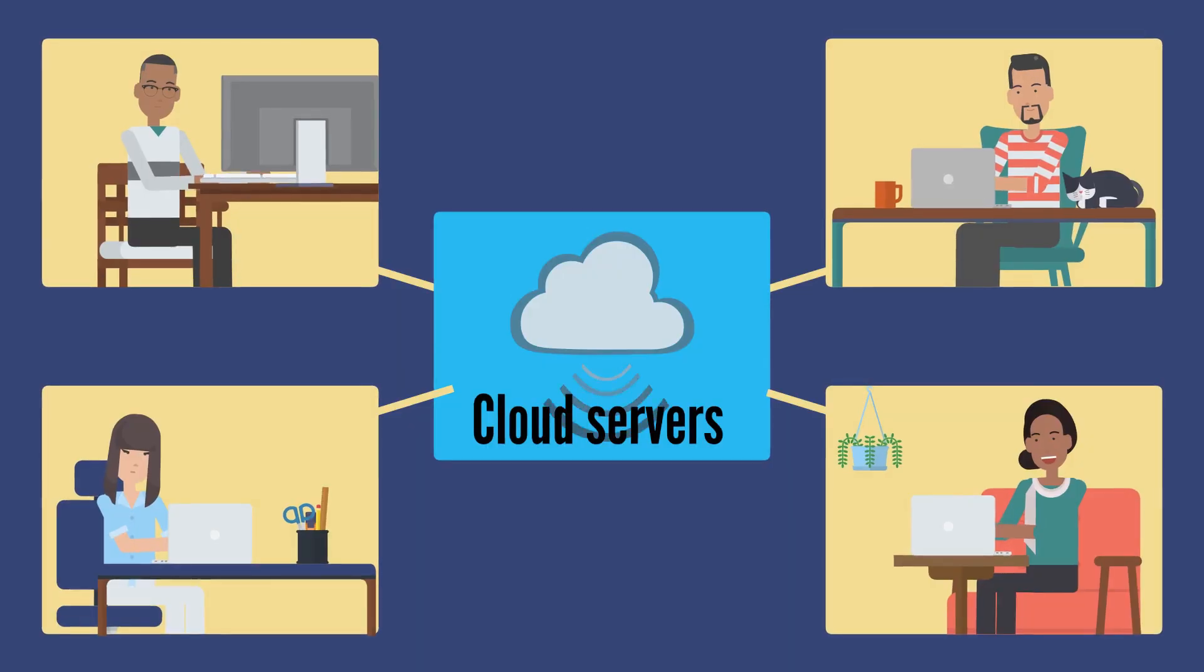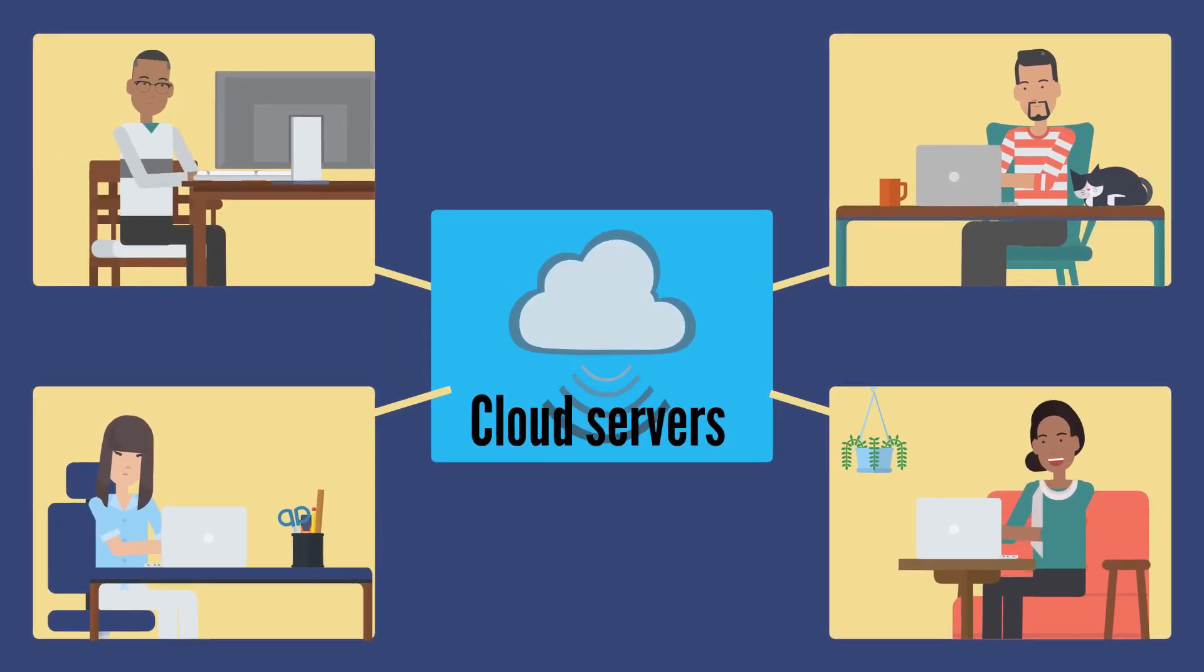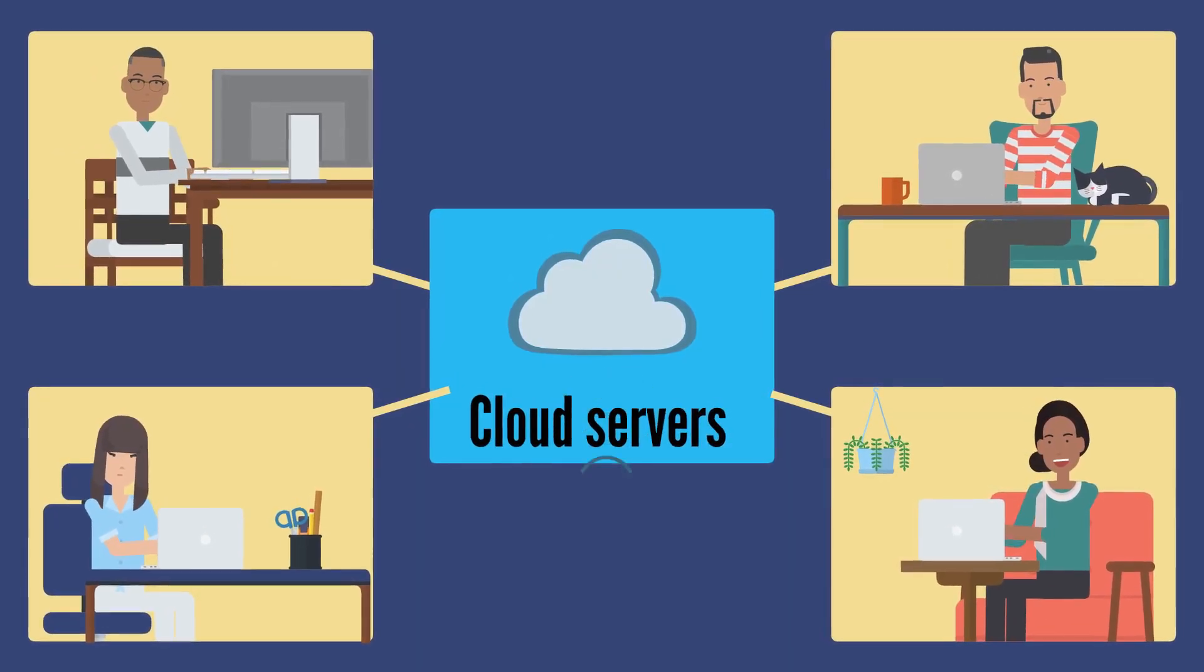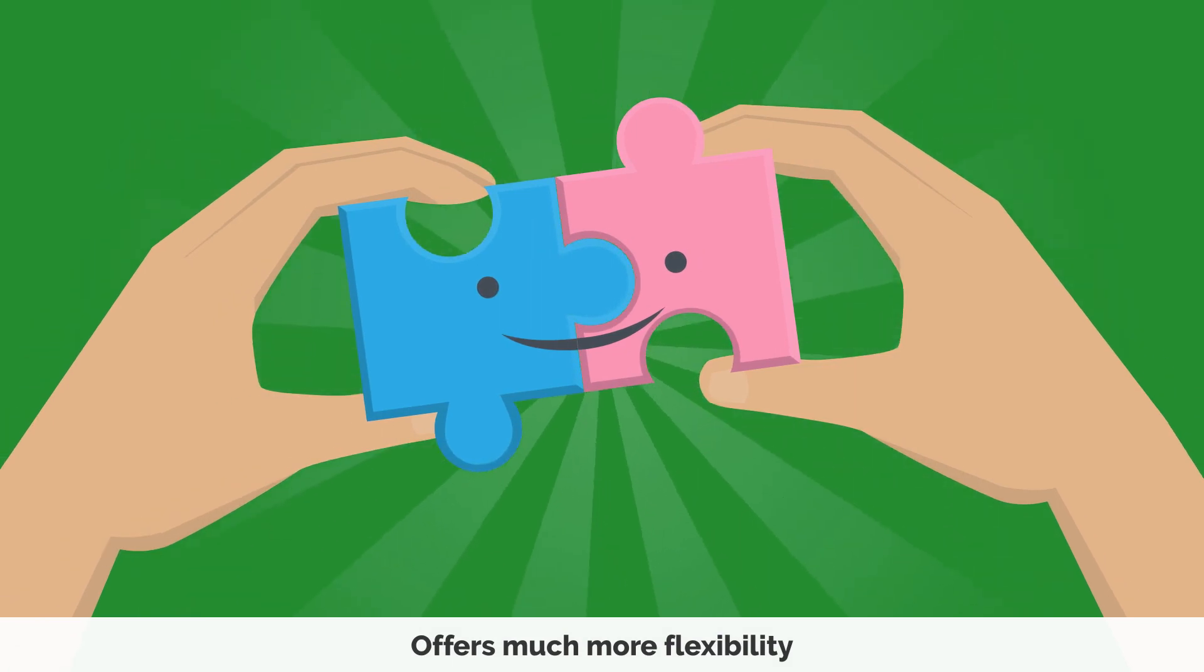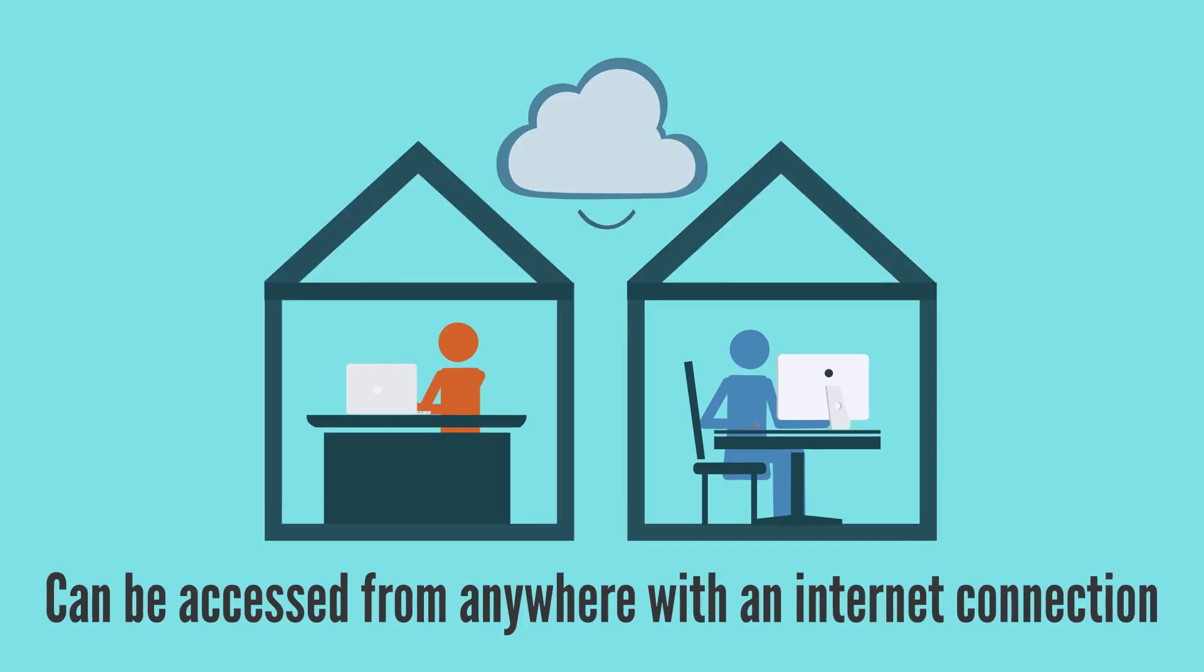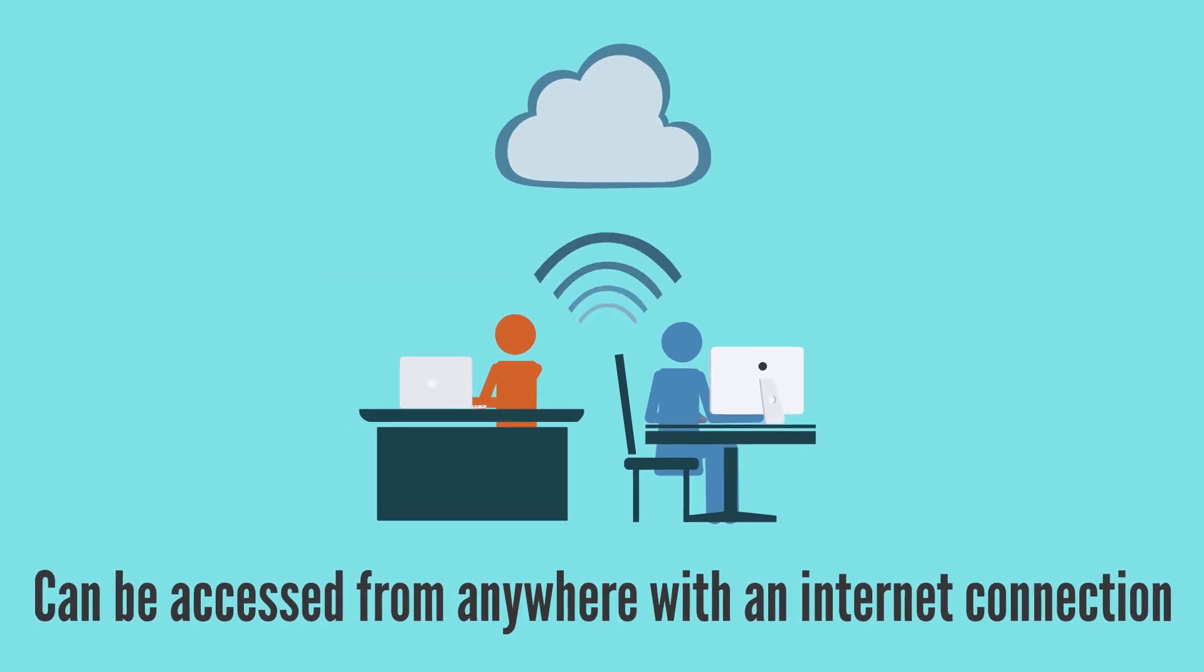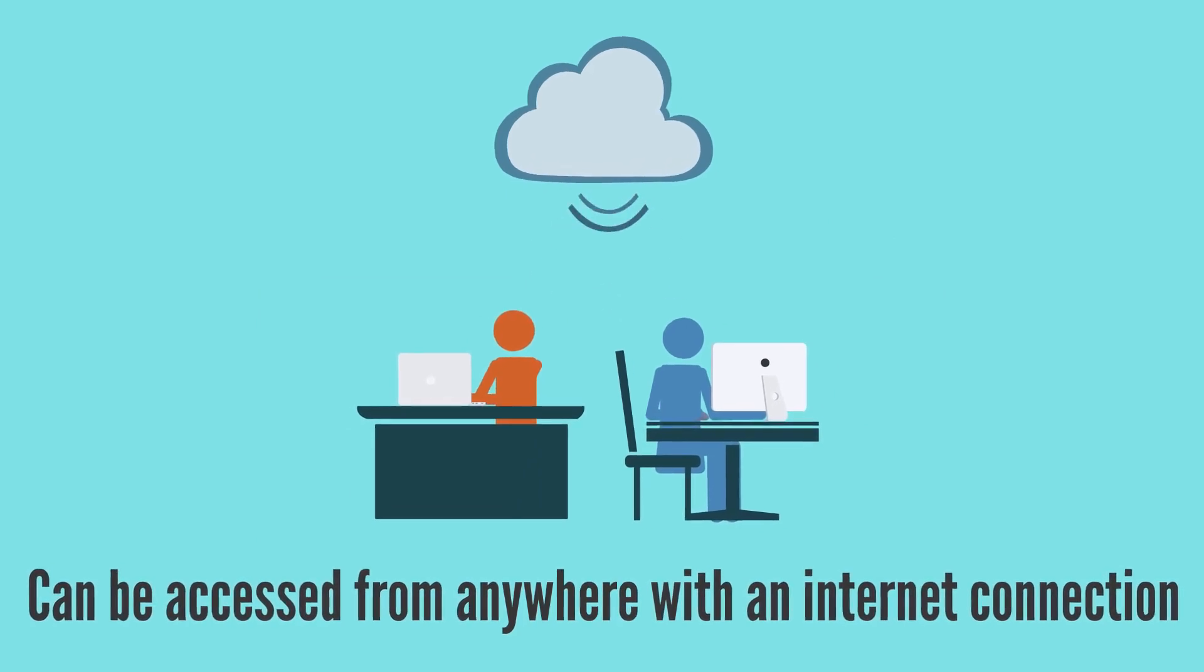Cloud servers, on the other hand, offer much more flexibility. They allow you to scale up or down as needed, pay only for what you use, and can be accessed from anywhere with an internet connection.